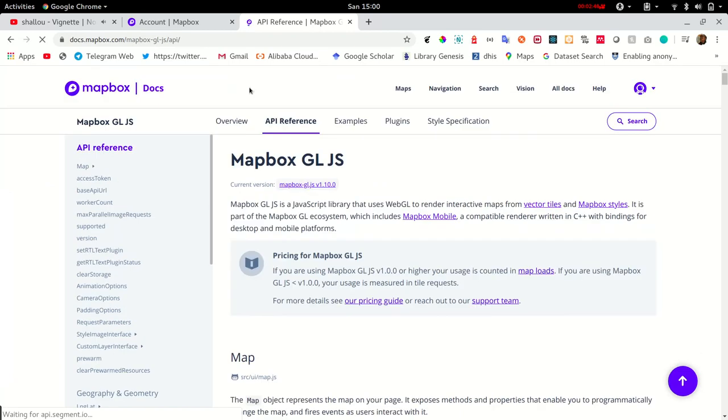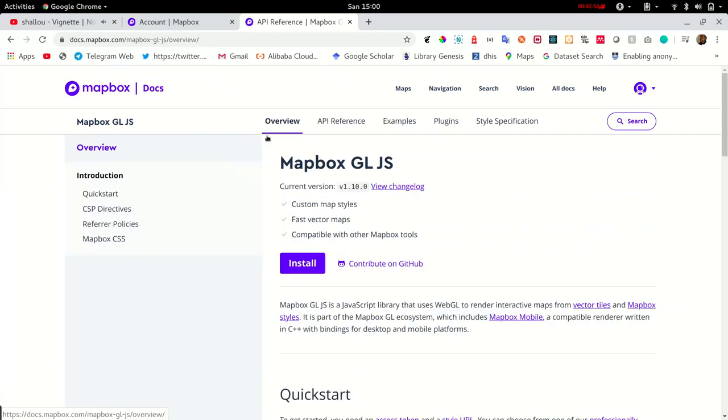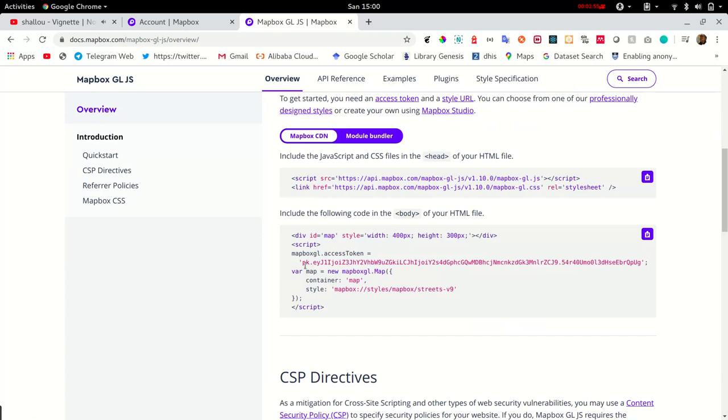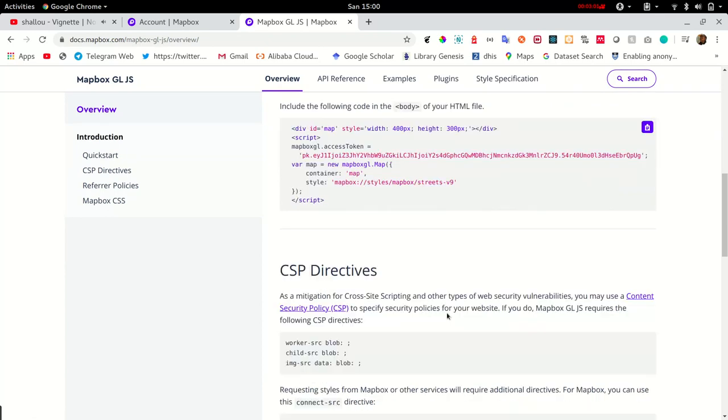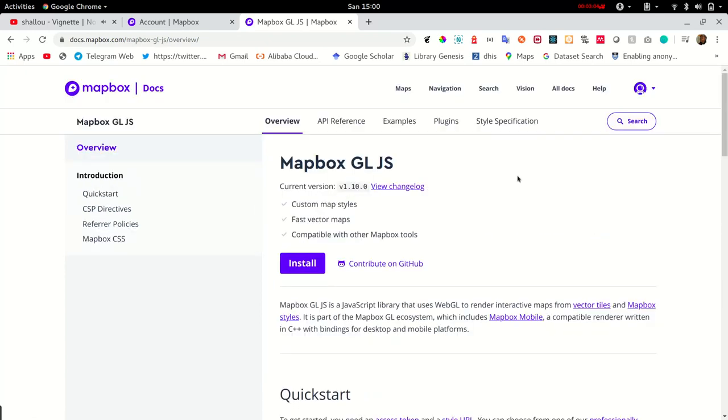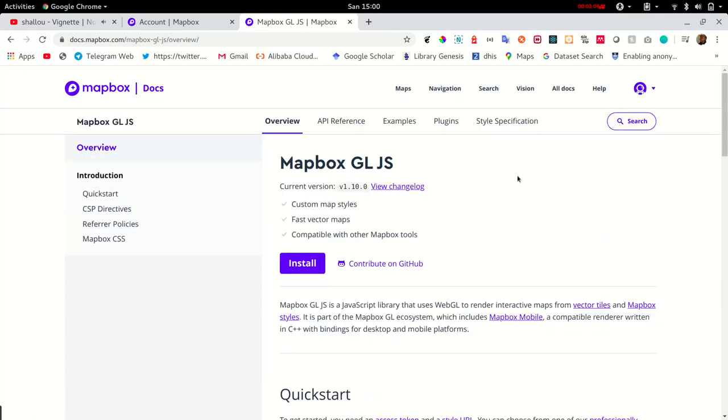The documentation shows the first steps in order to render your map on the page. Let's see you in the next tutorial where we'll actually try to create our own map. Goodbye.